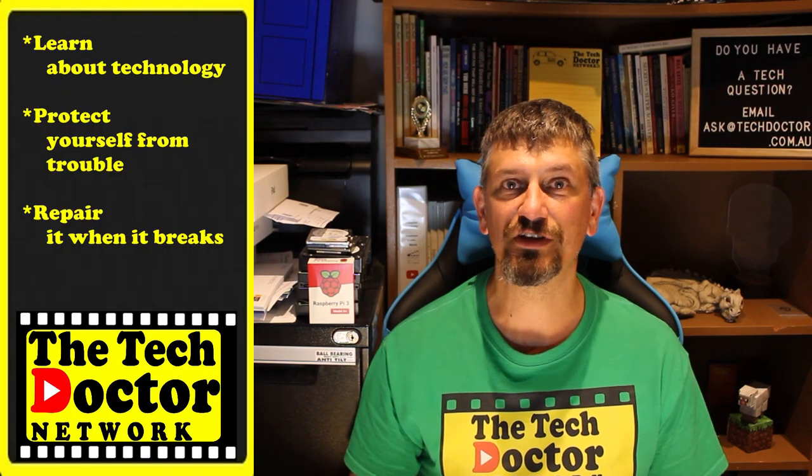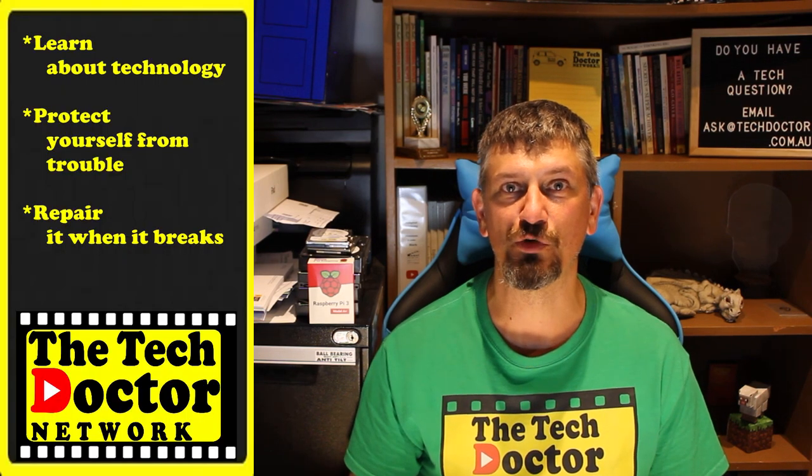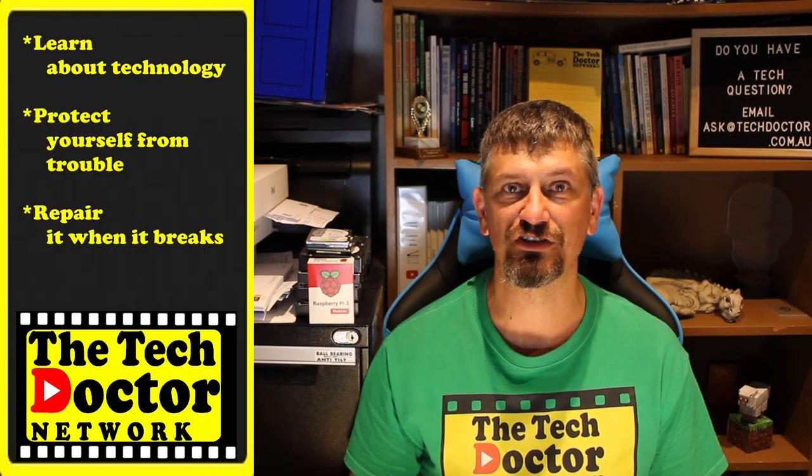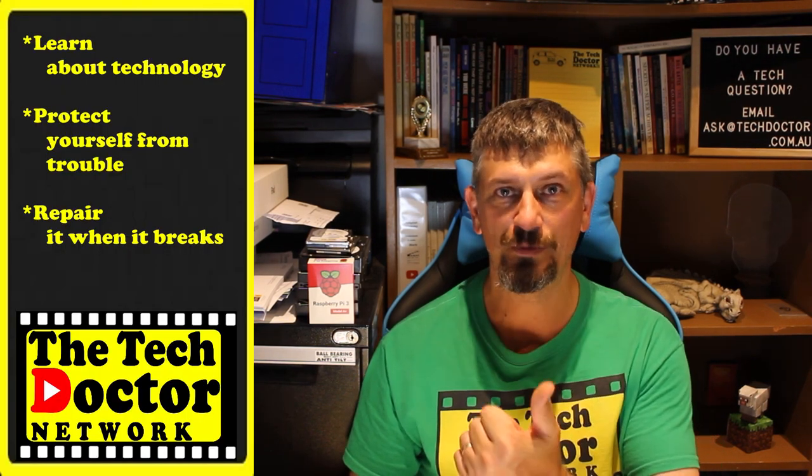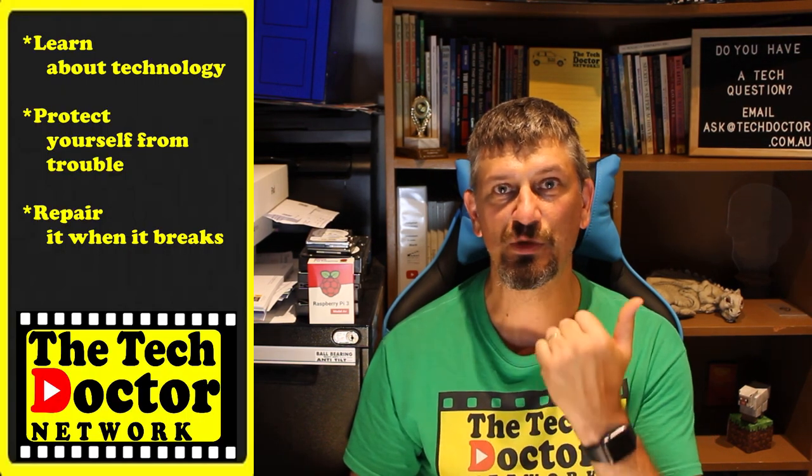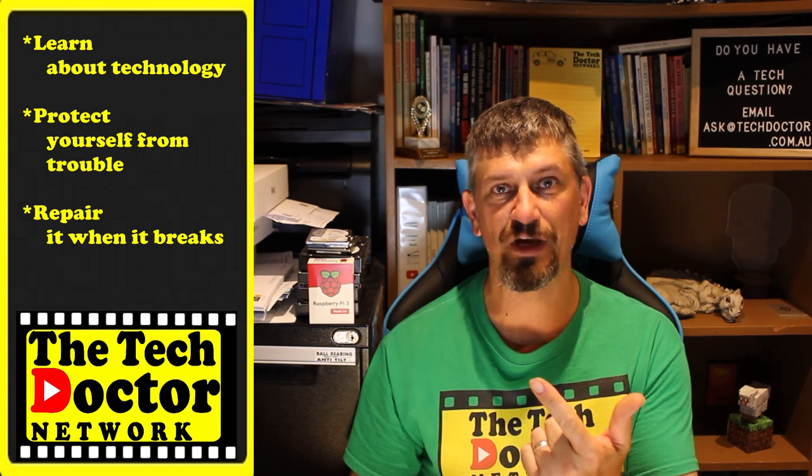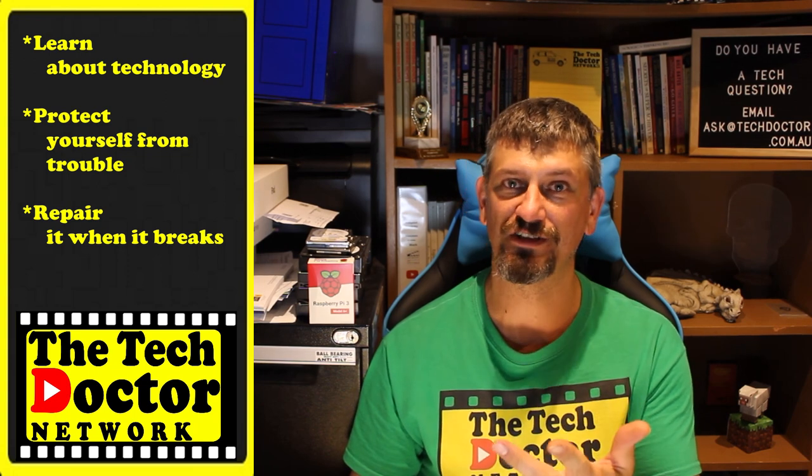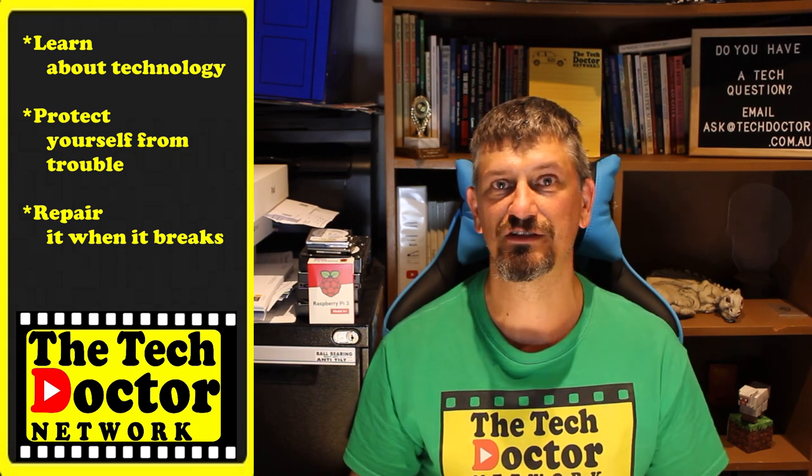The Tech Doctor exists to help you become your own technician. Learn about the technology, protect yourself from the bad guys, and fix it when it breaks. If you're watching this on YouTube, there's some older videos that you may not have seen before here and here. And you can subscribe to the channel by clicking down here and our newsletter by clicking up here. Thank you so much for watching. Have a great day. And I'll see you on the next episode. Bye.